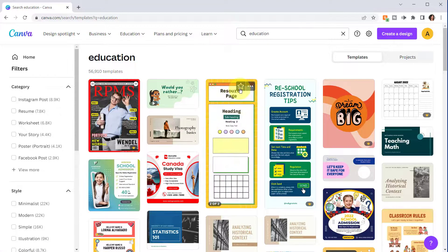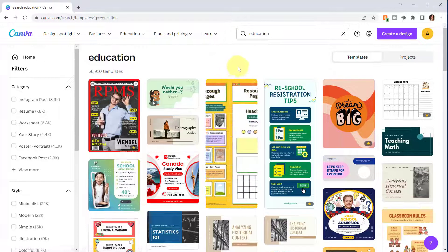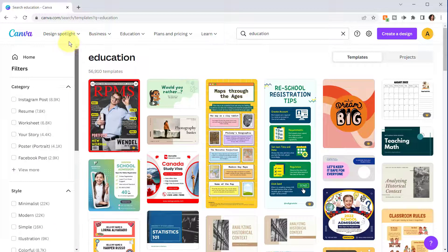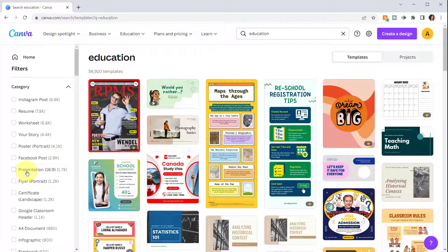This is just one way to filter templates for education. Notice there's a variety of templates in different sizes for different types of designs — we didn't specify a particular size like social media versus a presentation. To filter down further, I can click on a category, style, or theme using the bar on the left.